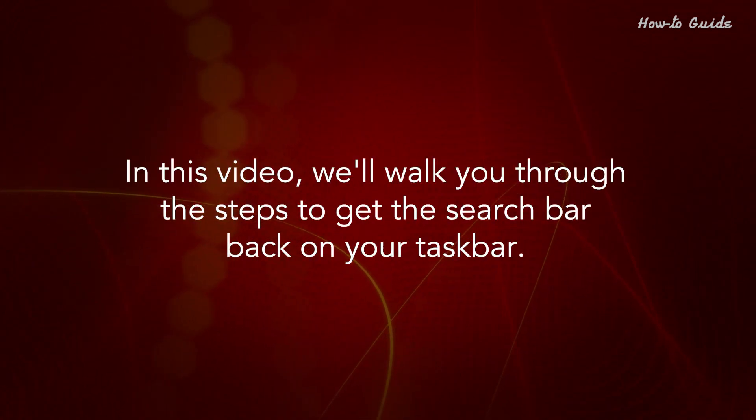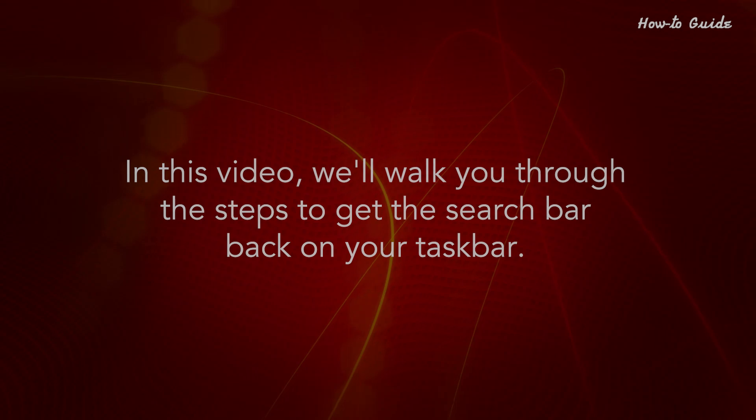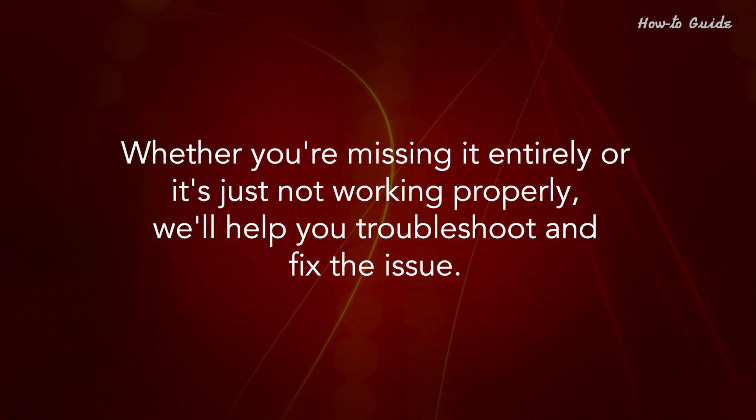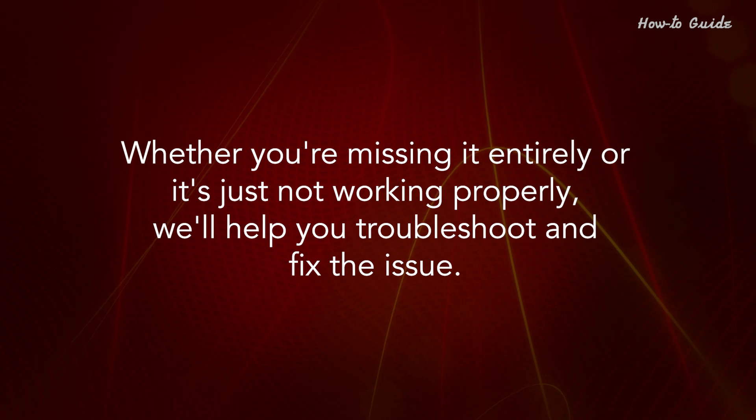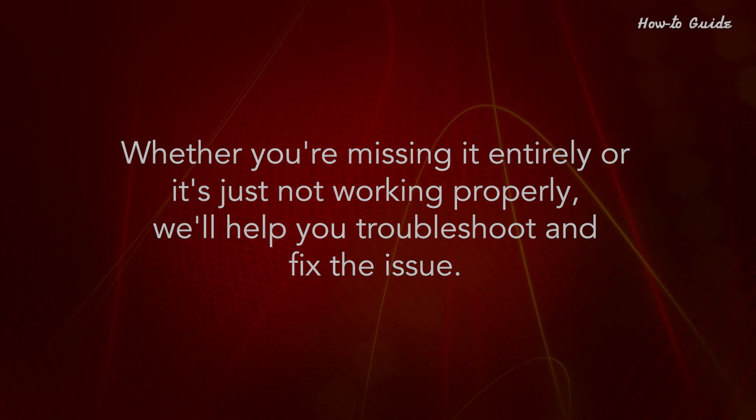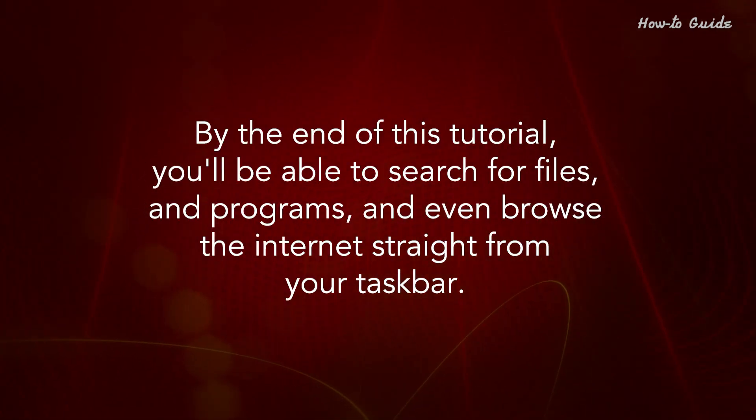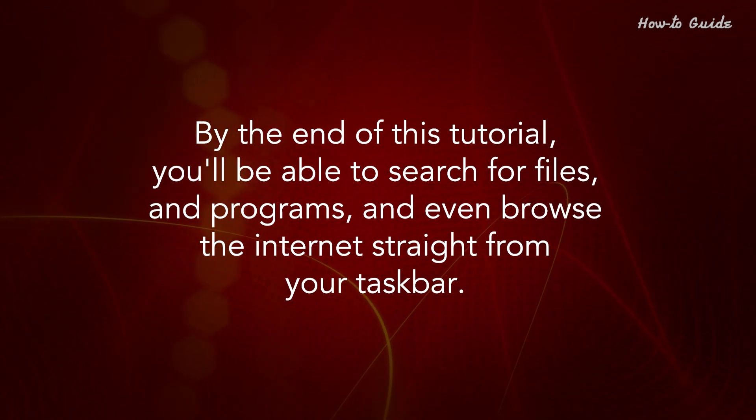In this video, we'll walk you through the steps to get the search bar back on your taskbar. Whether you're missing it entirely or it's just not working properly, we'll help you troubleshoot and fix the issue. By the end of this tutorial, you'll be able to search for files and programs, and even browse the internet straight from your taskbar.